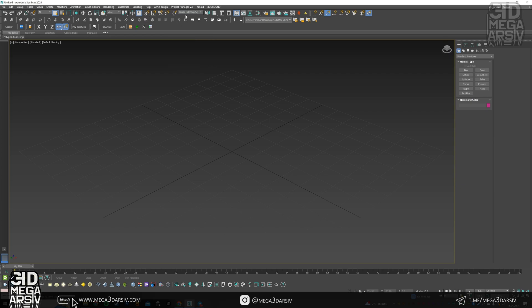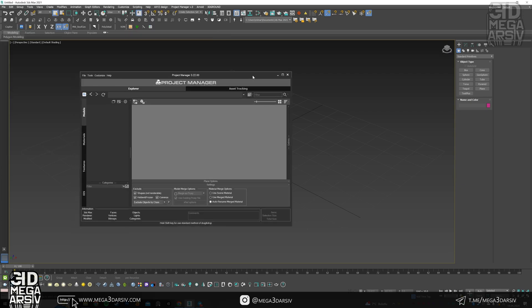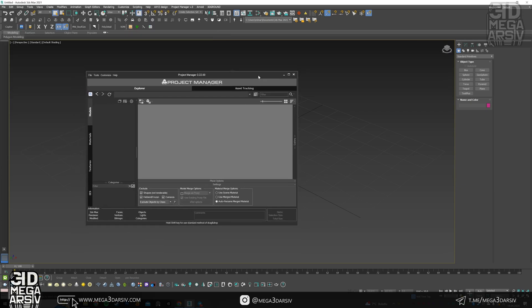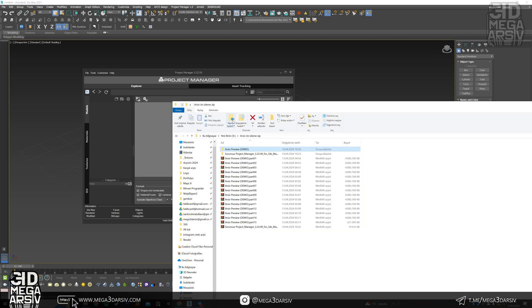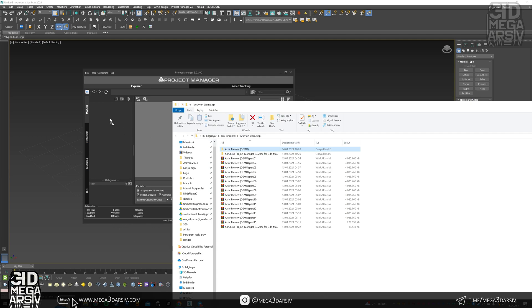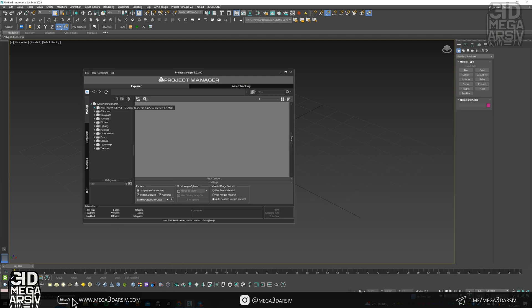Project manager is up at the top right now. Now here's what we need to do after the project manager section opens. We drag the archive preview demo folder into it. It's here right now.